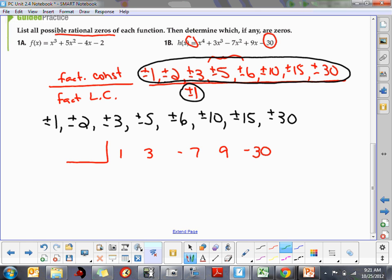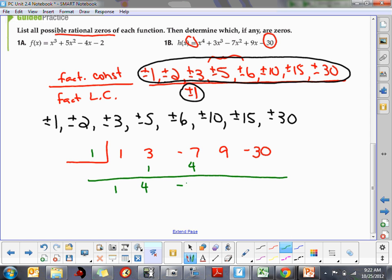We try positive 1 first in synthetic division: drop down 1; 1 times 1 is 1, plus 3 is 4; 1 times 4 is 4, plus −7 is −3; 1 times −3 is −3, plus 9 is 6; 1 times 6 is 6, plus −30 is −24. That's not zero, so we cross positive 1 off the list.